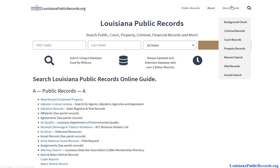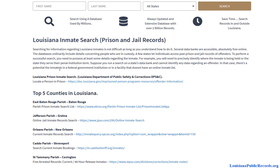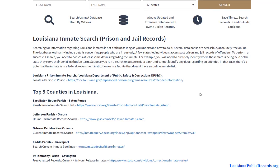If you hover over 'More Records' you'll find specialized pages, anything from background checks to property records, and of course inmate search. Go ahead and click on that. You'll notice you have your statewide resources — these would be the Department of Public Safety and Corrections database, which is a prison record database and offender information.